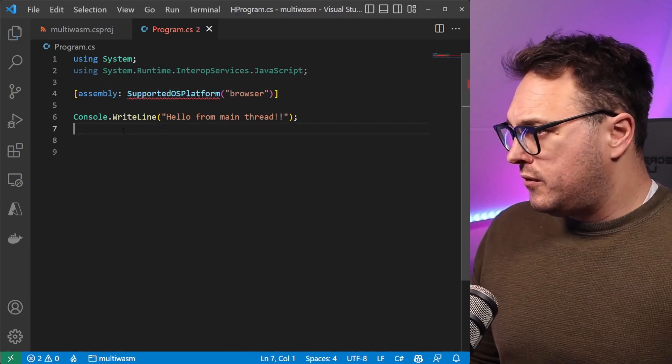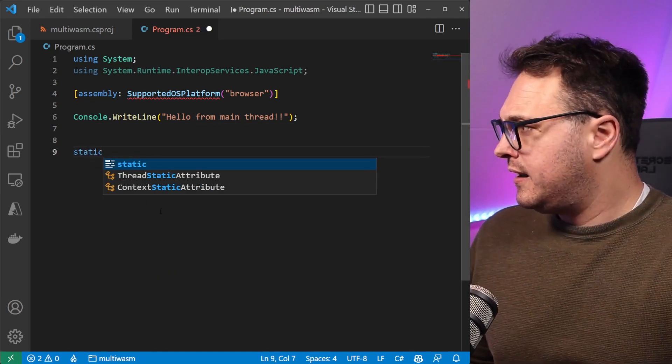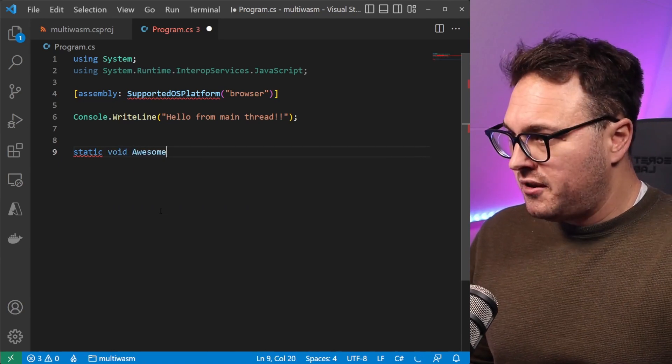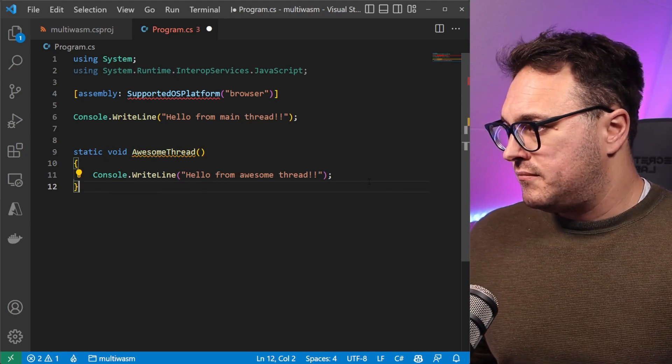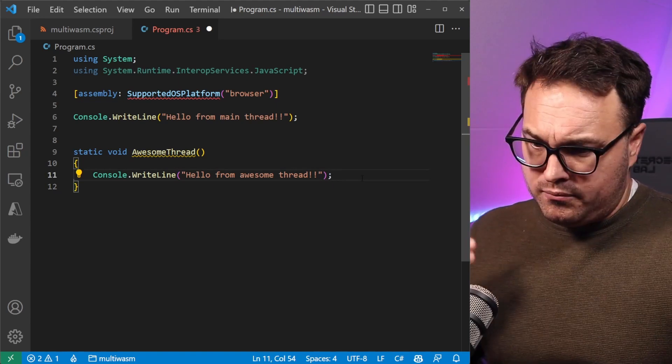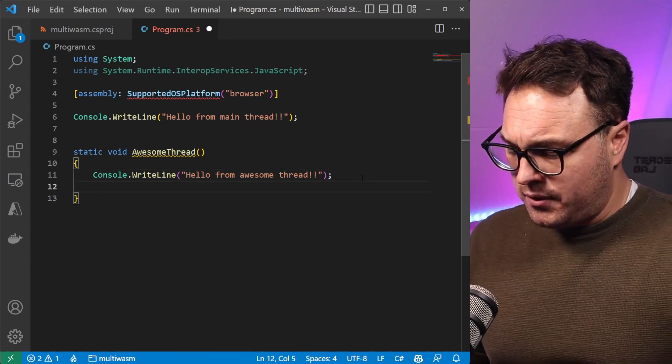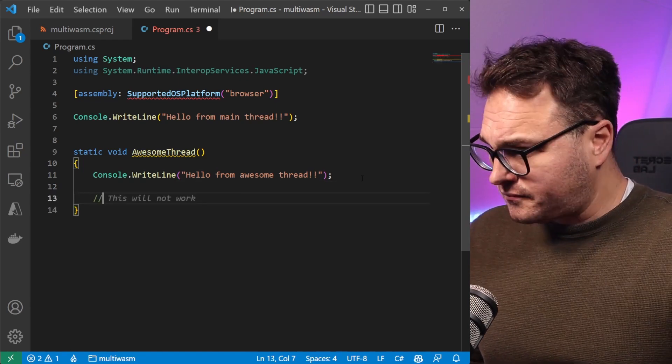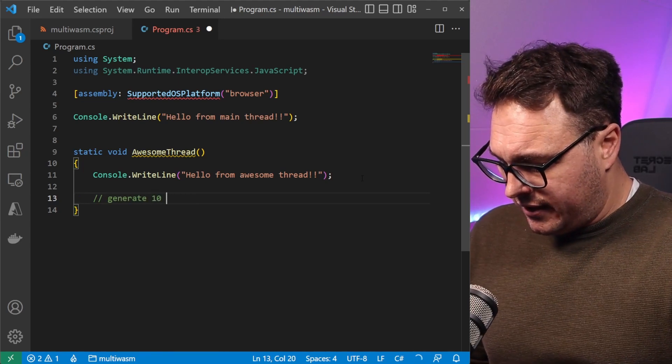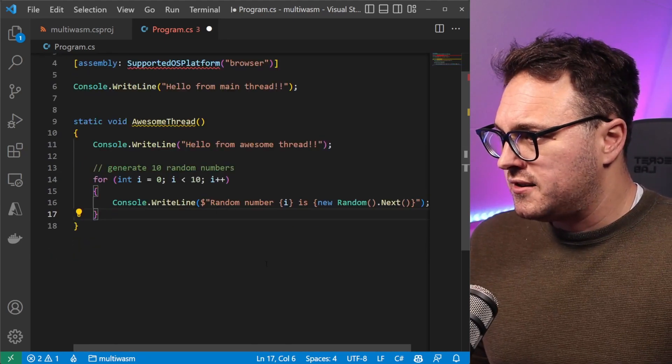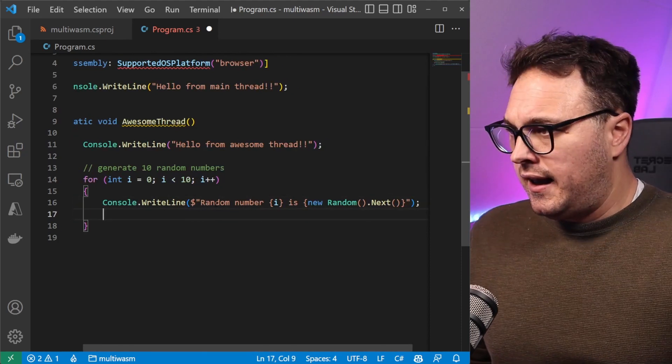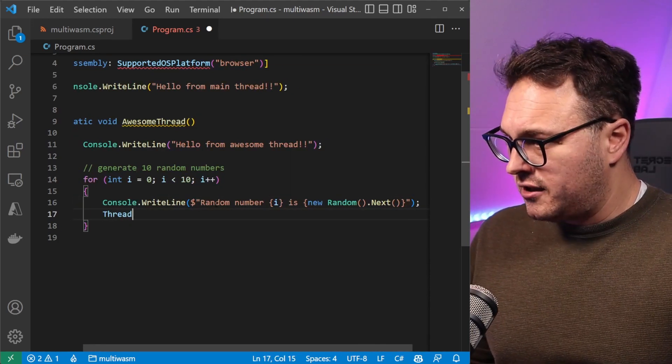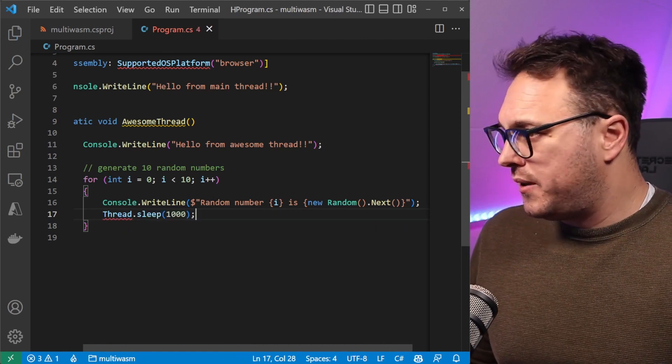Now let's quickly create a new thread. We do that by static void, let's call this AwesomeThread. Then we can just maybe write out there hello from awesome thread. The cool thing is now to make this thread work and to see the effect, let's quickly write out a bunch of numbers. Let's ask Copilot to generate 10 random numbers. There we go. Now it says the random number is da da da. We can now just put in the Thread.Sleep and that should do the trick of doing it every second.